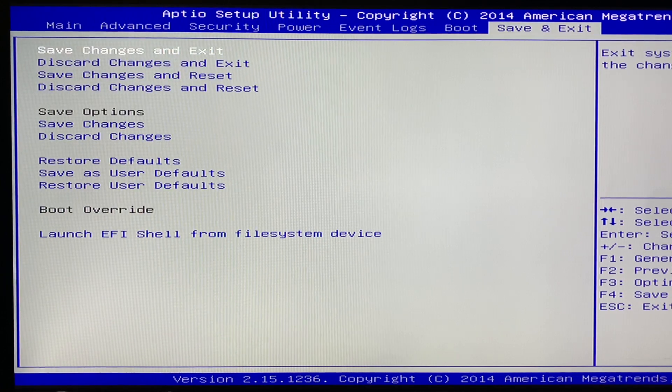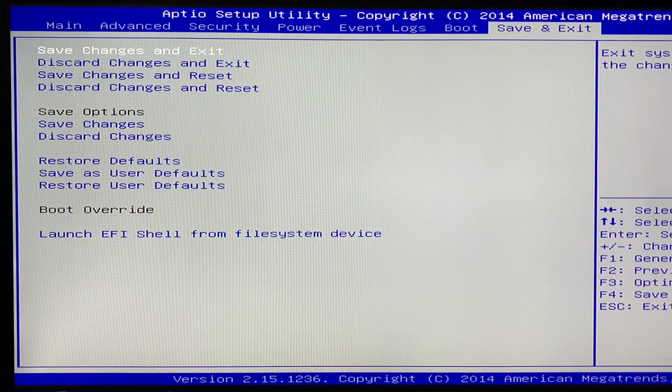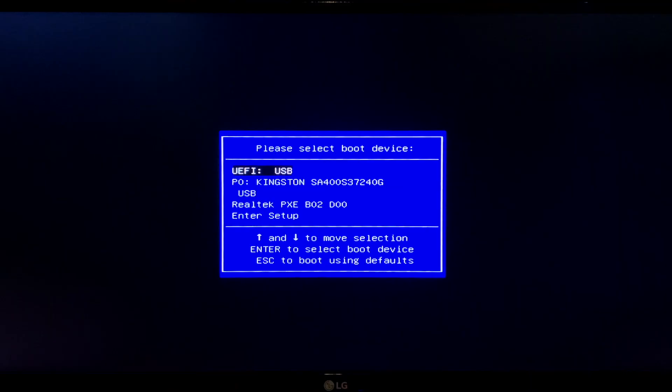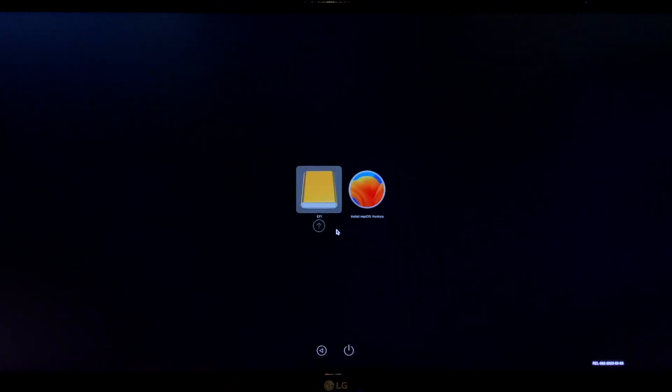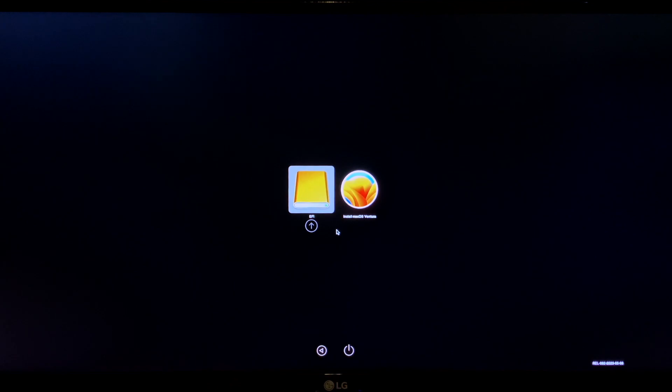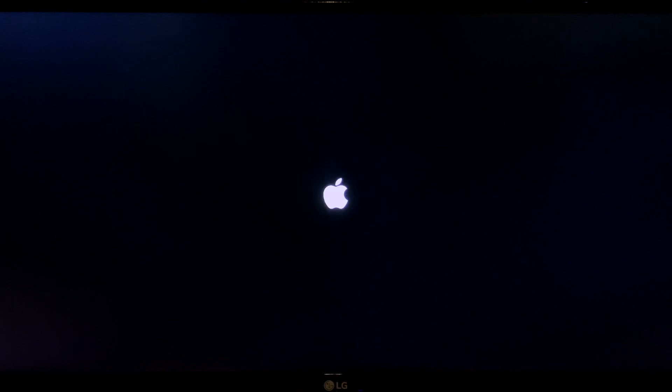Now choose save changes and exit and when the PC reboots hit F2 to bring up the boot selection screen and select USB in the list. This will bring you to the OpenCore boot picker. And you can select the install macOS Ventura icon to begin the installation.